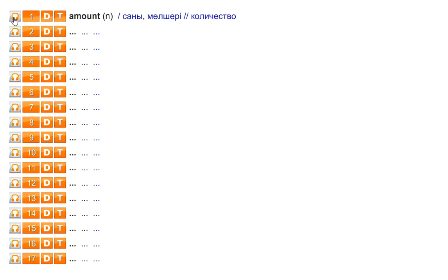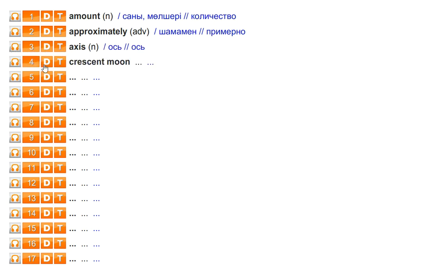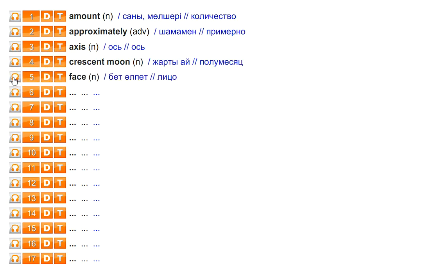Amount. Approximately. Axis. Crescent moon. Face. Full moon.